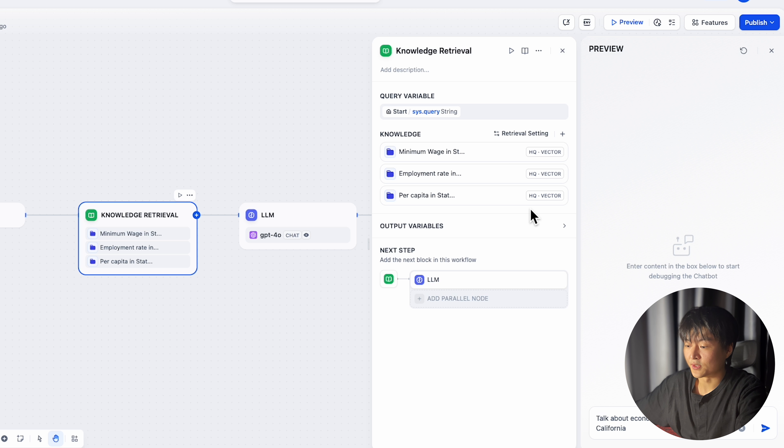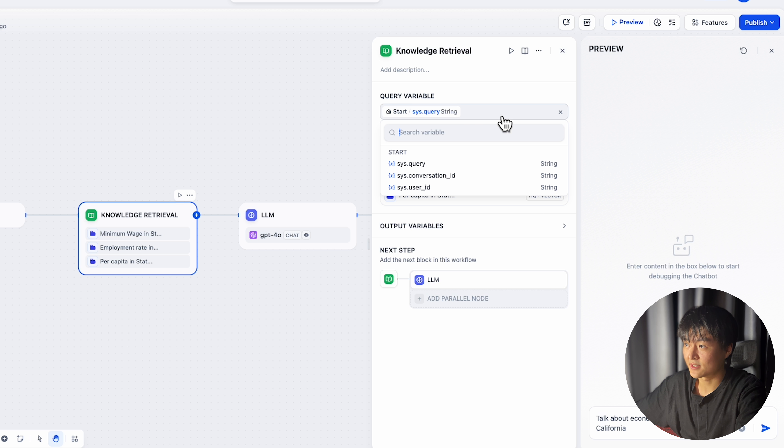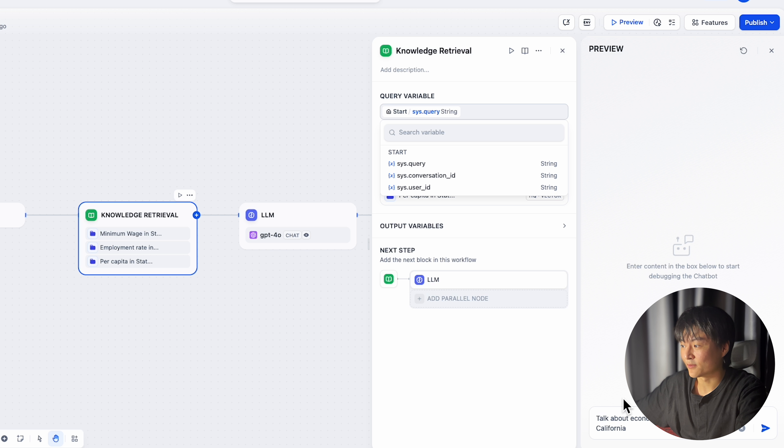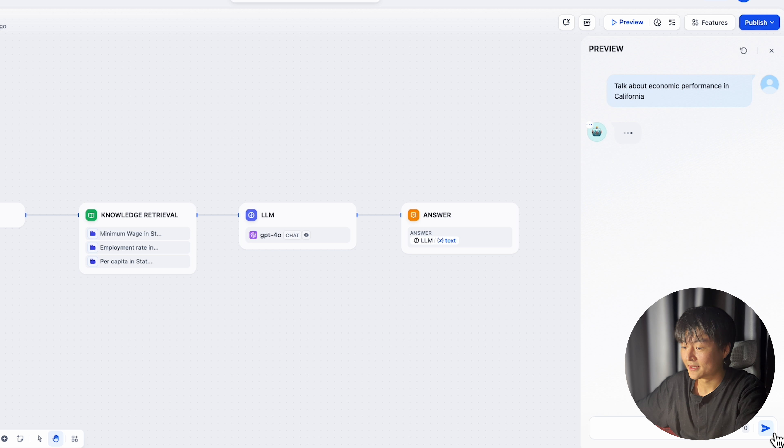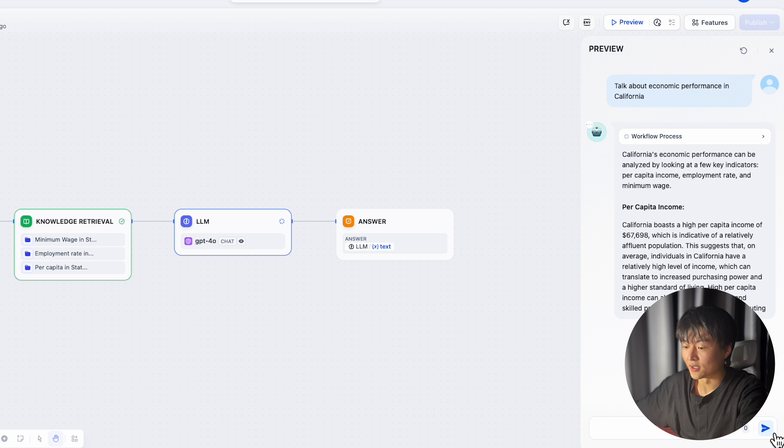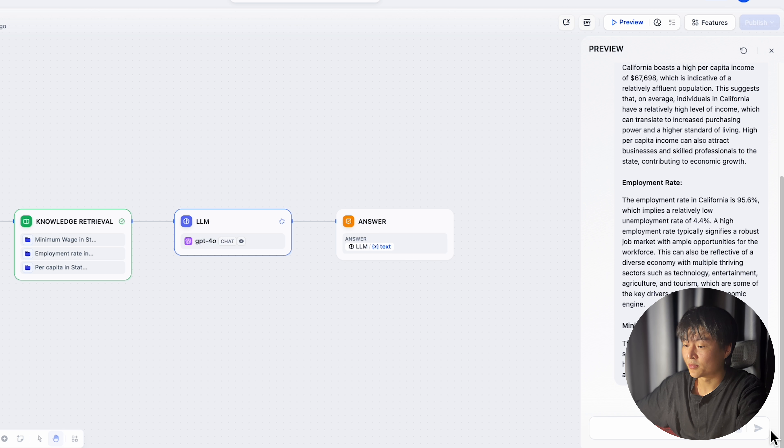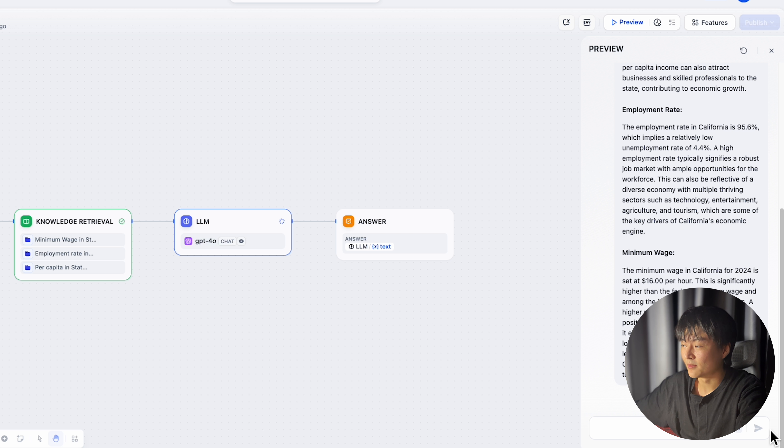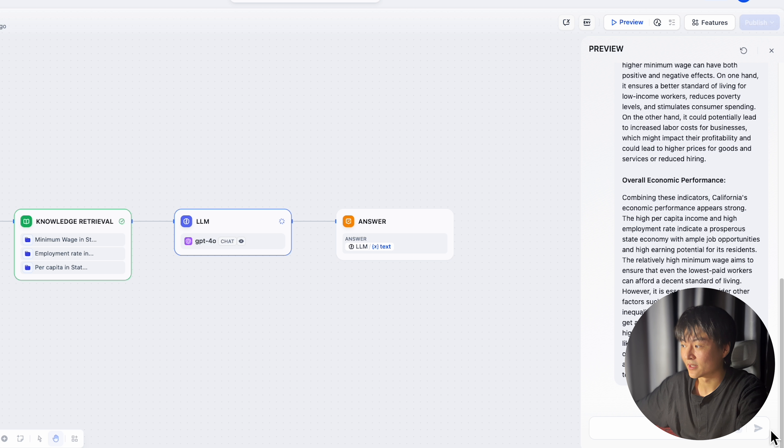If you are using chatflow, not only you can use custom variable as query variables, you can use query itself as variable. Like I set the query variable to be system query, which is a query I left for the chatflow. And ask the chatflow to chat about economic performance in California. This query will actually retrieve everything I want to acknowledge with and give me a pretty decent comment on California's economy.